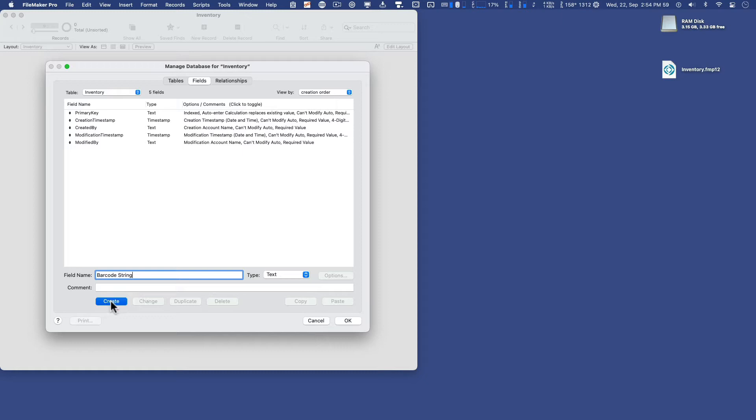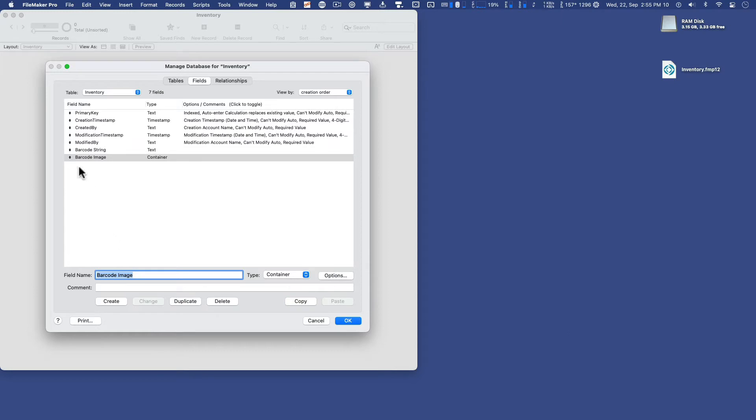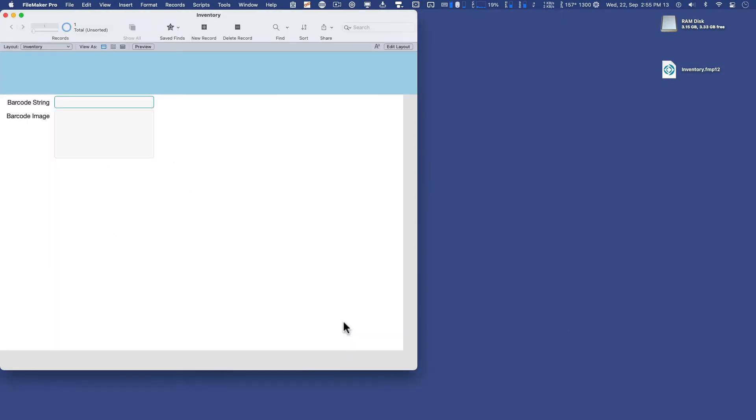So I'll create that, and then the next field I'll need is the barcode image, and that will be in the form of a container because that's how FileMaker stores images. So barcode string, barcode image, and that's it for the fields I need.